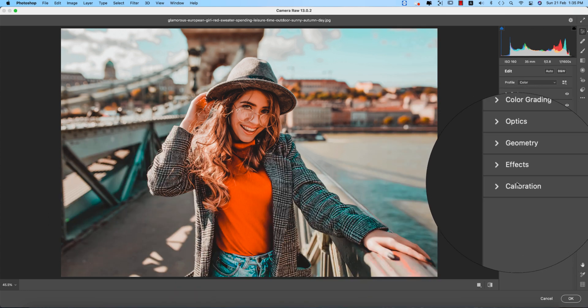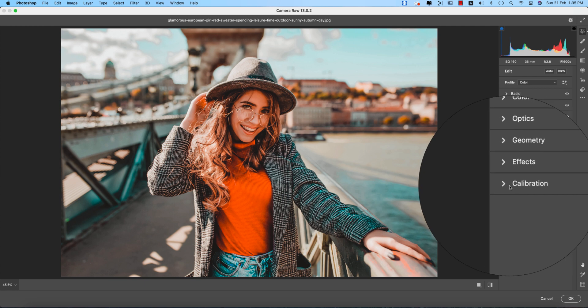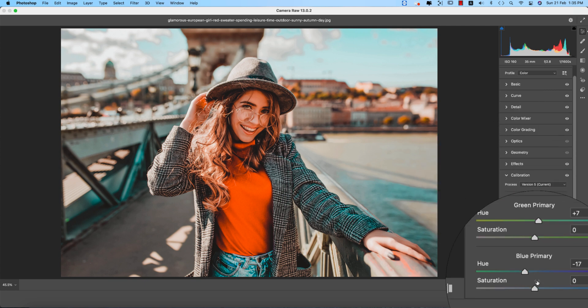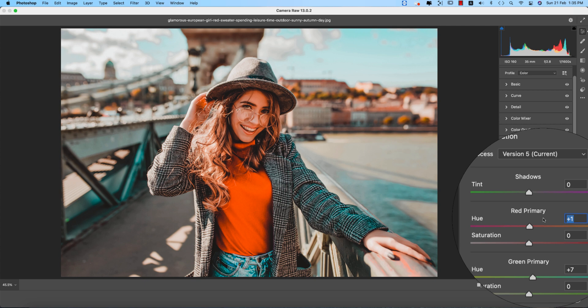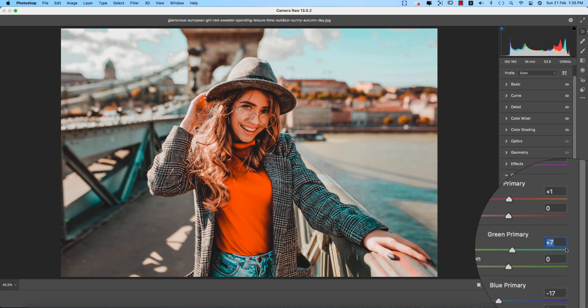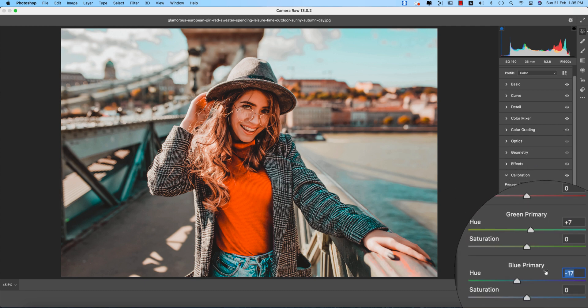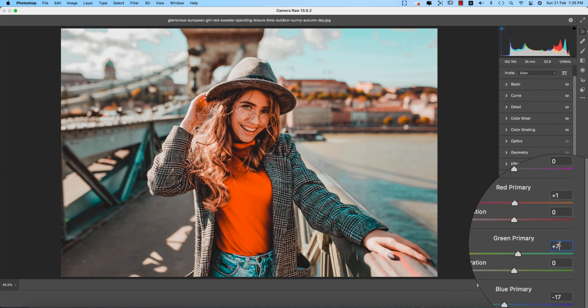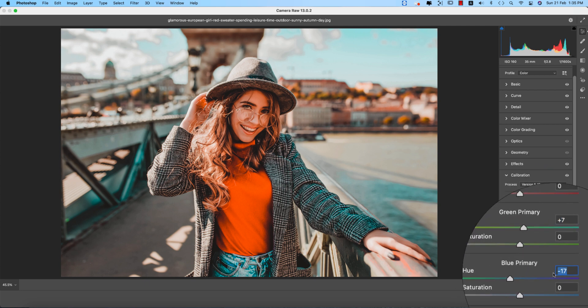This one is the vignette option. In the calibration, three primary colors: red, green, and blue. Here red primary plus 1, and the green primary hue that is plus 7, and blue primary and green primary plus 7, and blue primary minus 17. Where you are going to talk about the color, you are getting two things: the hue and saturation.